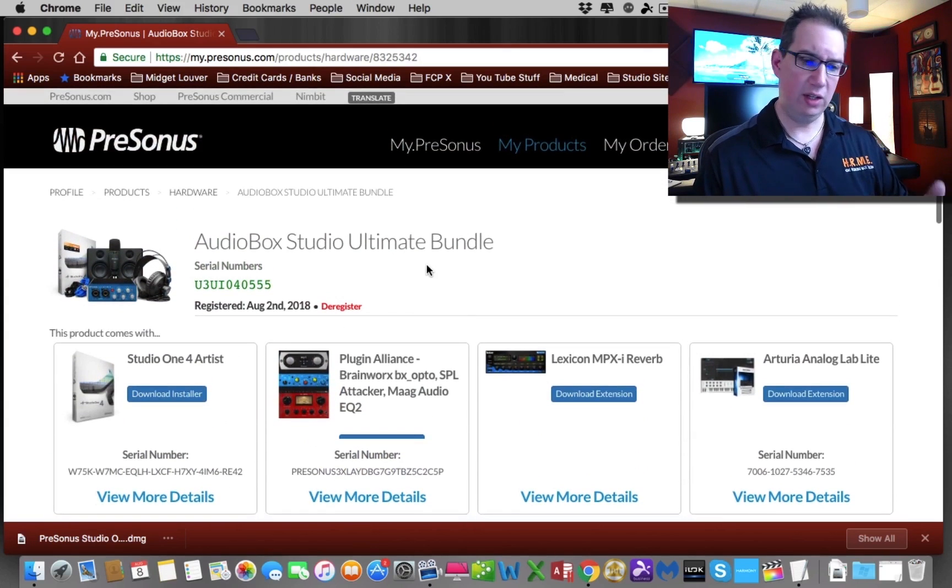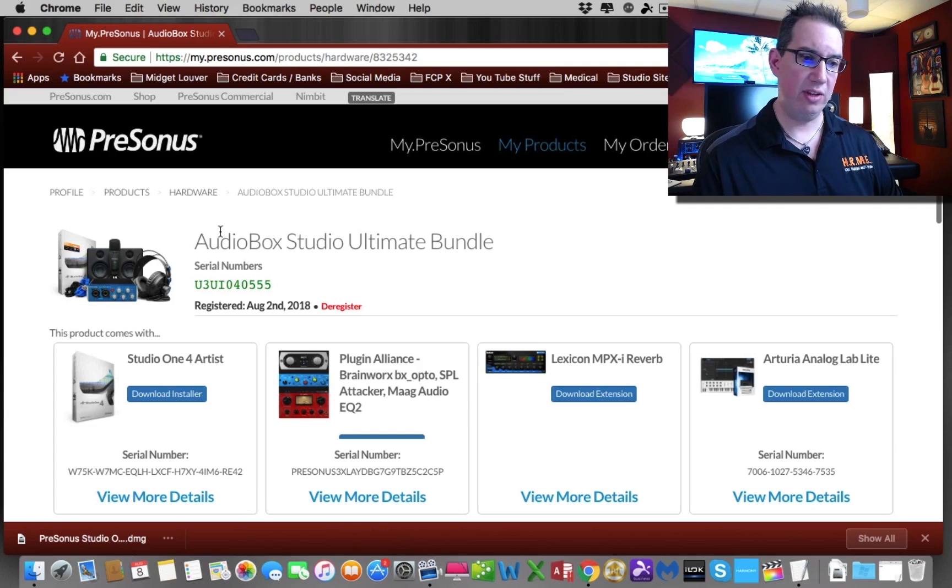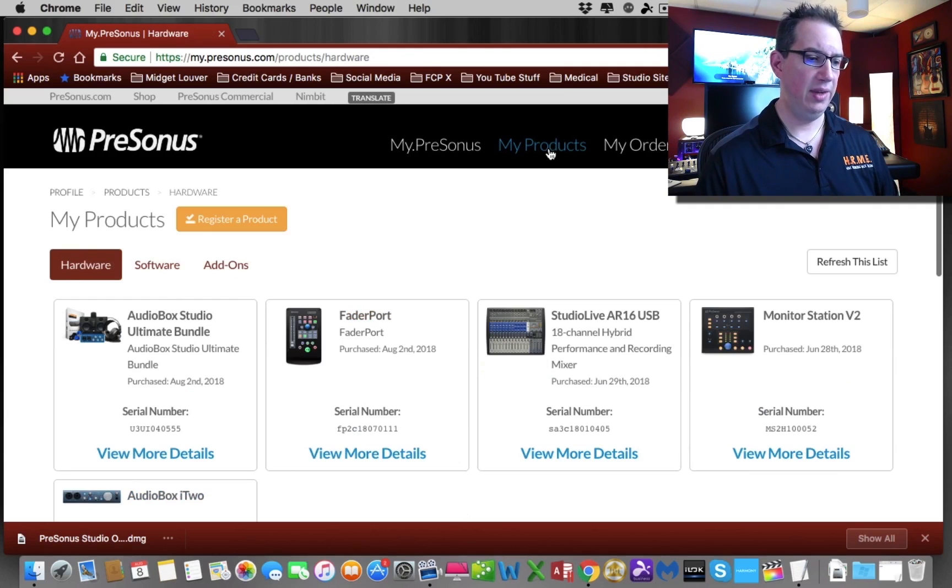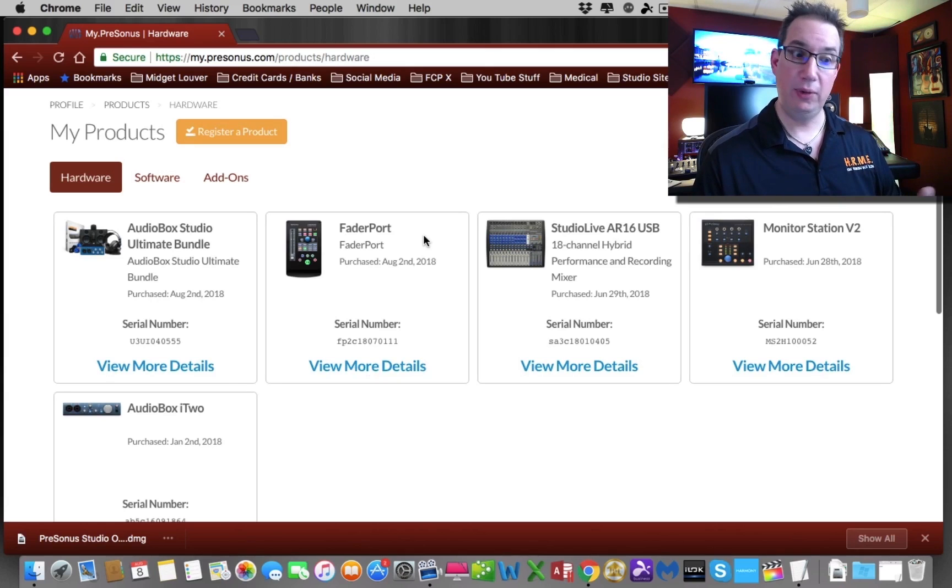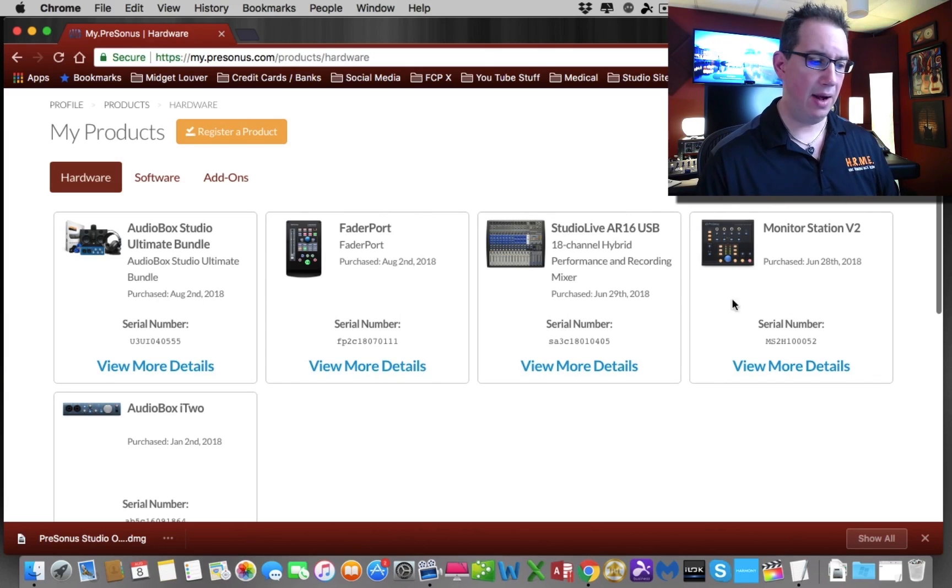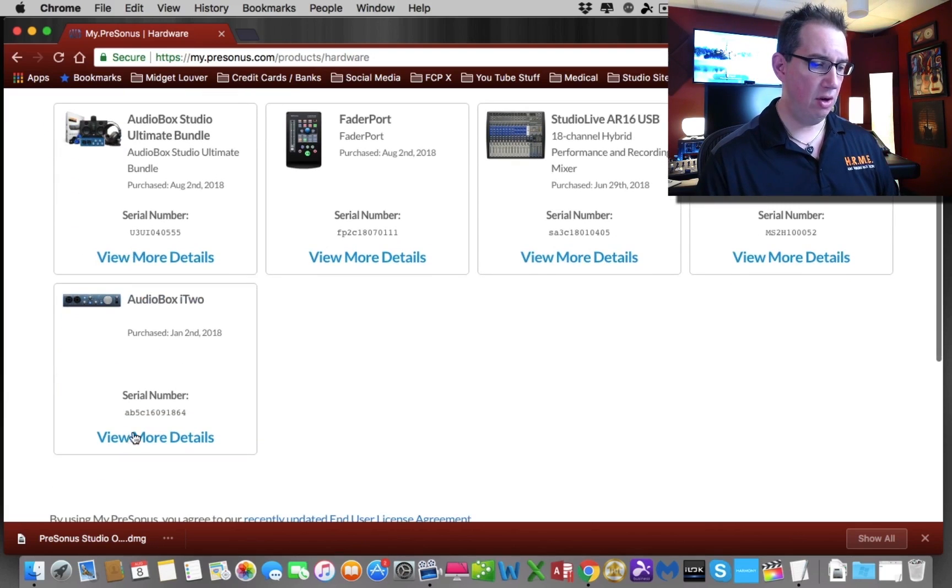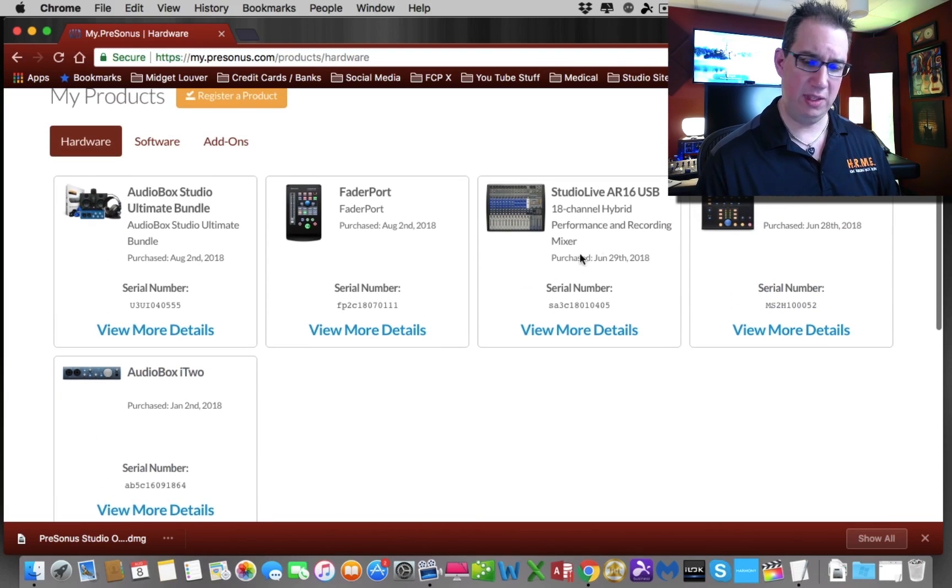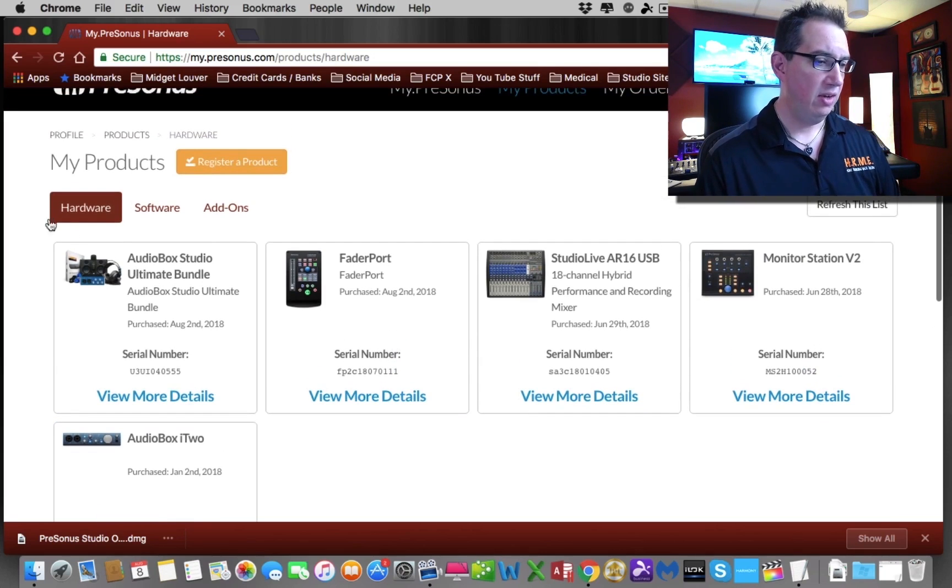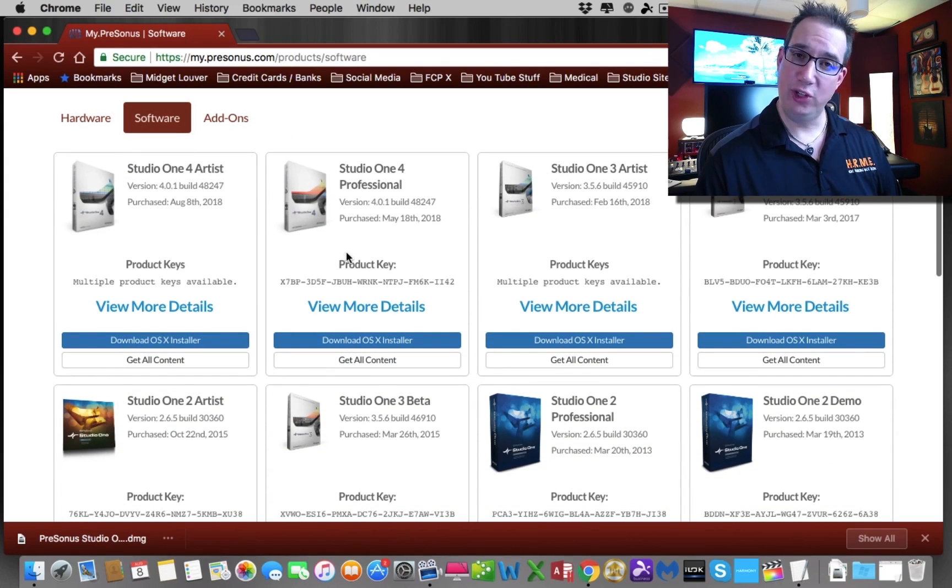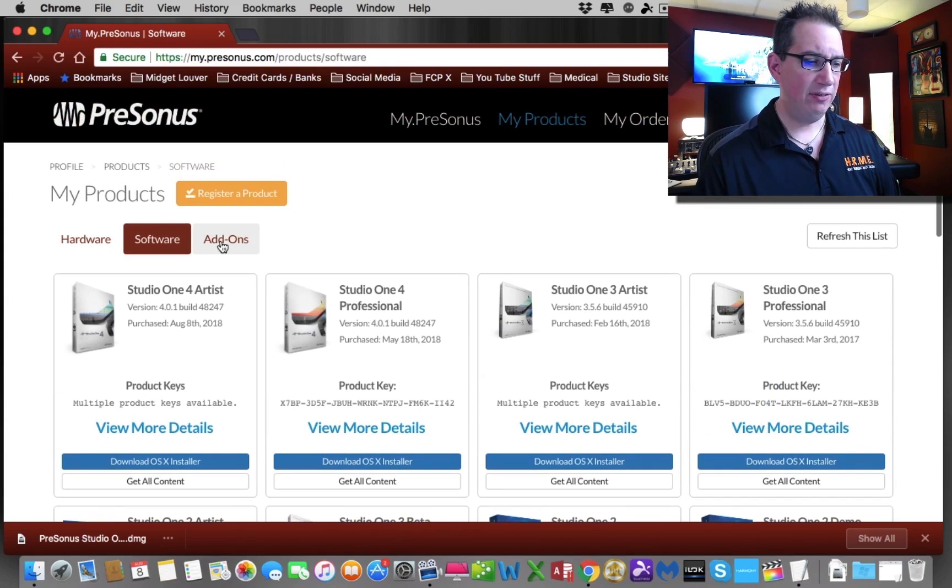Before we install Studio One, I just want you to take a look around your account. If you want to always go back to your profile to see all the products that you have registered with your PreSonus account, you could just come up here on the bar and go to my products. Here my products. I have other PreSonus gear: a FaderPort, an AR-16 USB mixer, a monitor station, the audio box bundle that we just registered together, an audio box i2. We'll be talking about some of these other things later in this series as other peripherals you may want to add to your studio. So there's the hardware and then here's the software. Here's Studio One Artist that we just registered today.